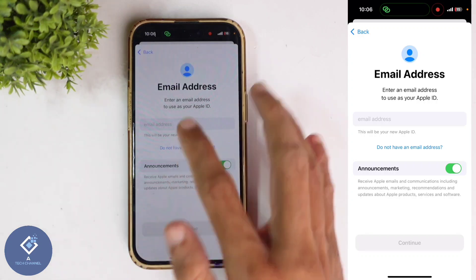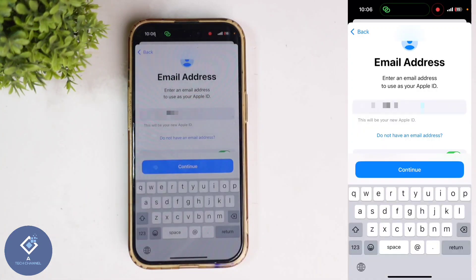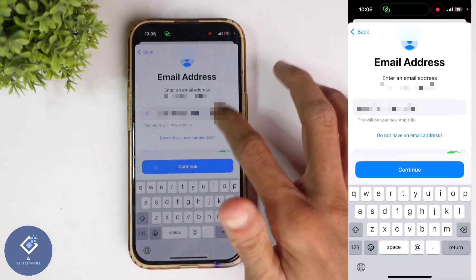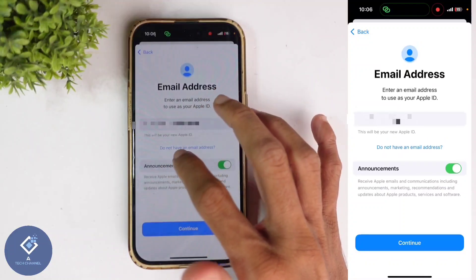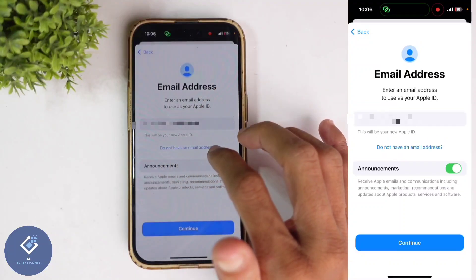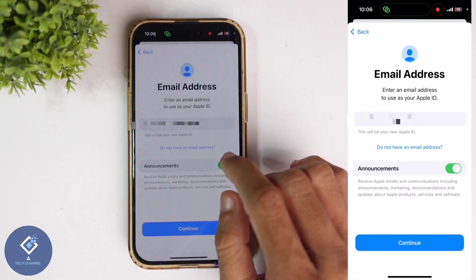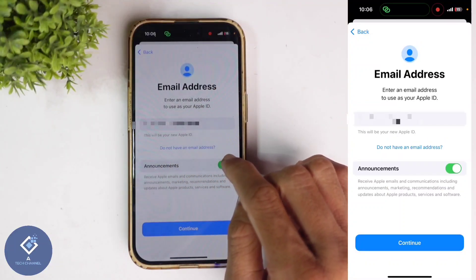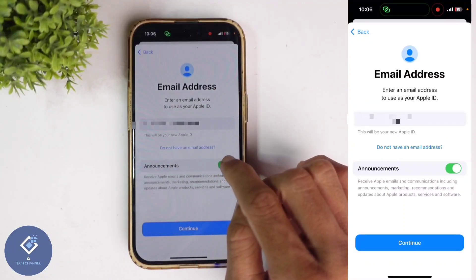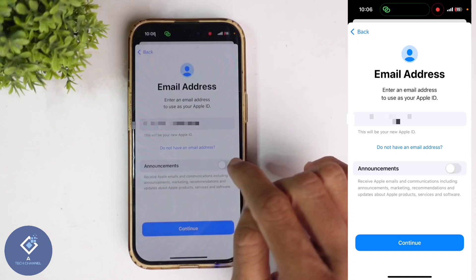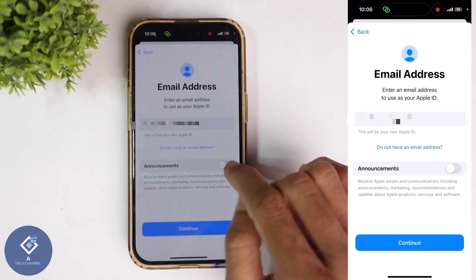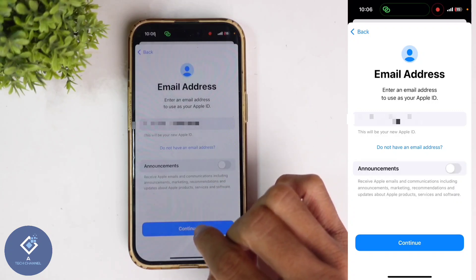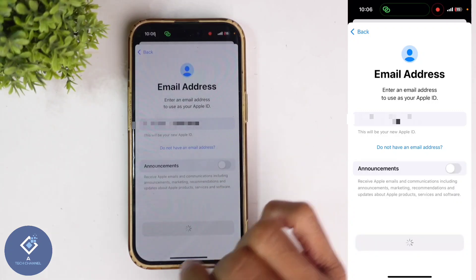Here I want to give an email address. After entering the email ID, down here you can see an 'Announcements' option. If you want announcements, you can turn this on, or if you don't want any messages, you can turn this off. After that, click on the Continue button.